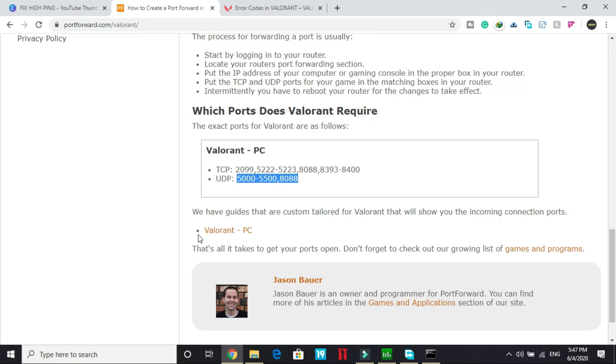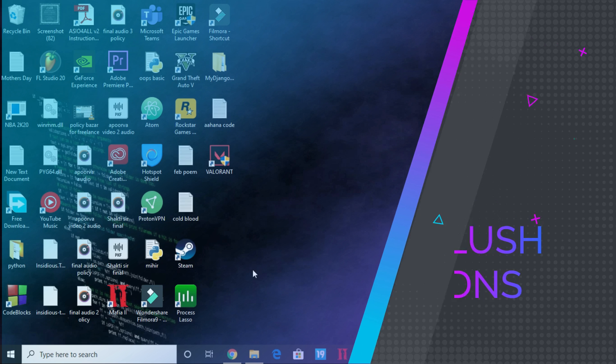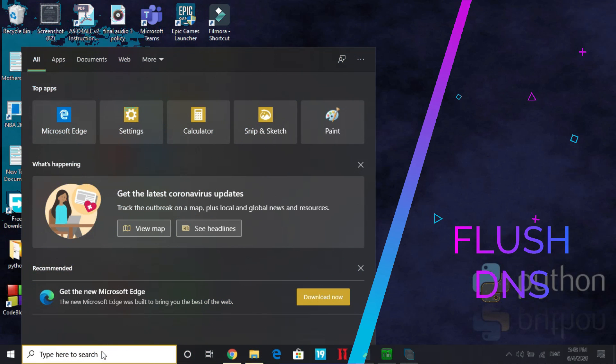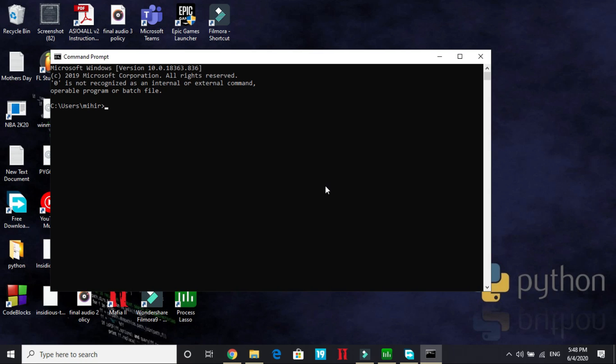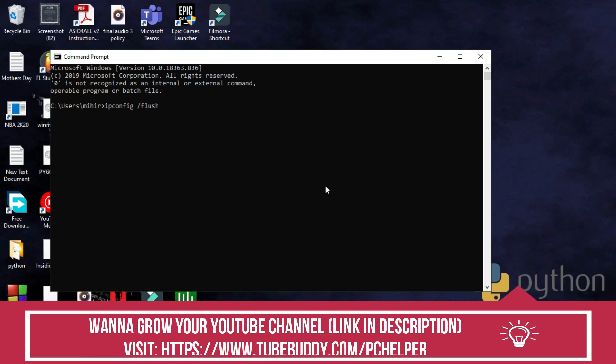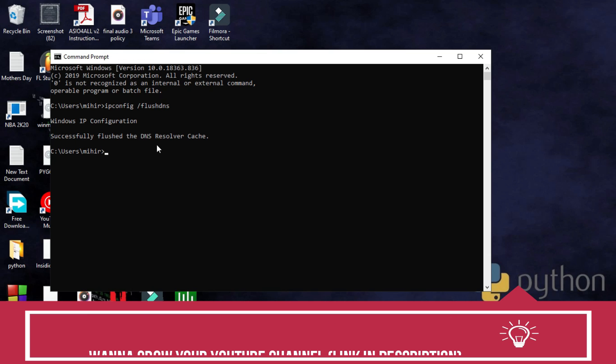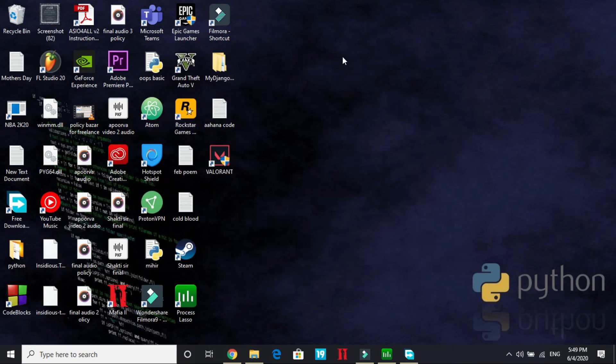So now most probably your issue will be fixed, but if it's still not fixed, proceed to the last step. So the last step is a really simple one but sometimes it might really help a lot in fixing these type of problems. So search for CMD again and here type ipconfig space slash flush dns and press enter. Windows IP configuration successfully flushed the DNS resolver cache. So that's it. Once you have flushed your DNS then again try running your game and it might help you.